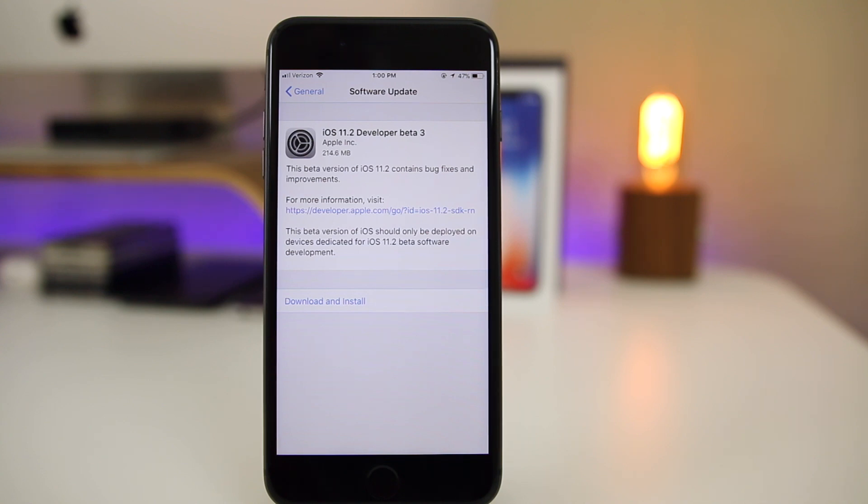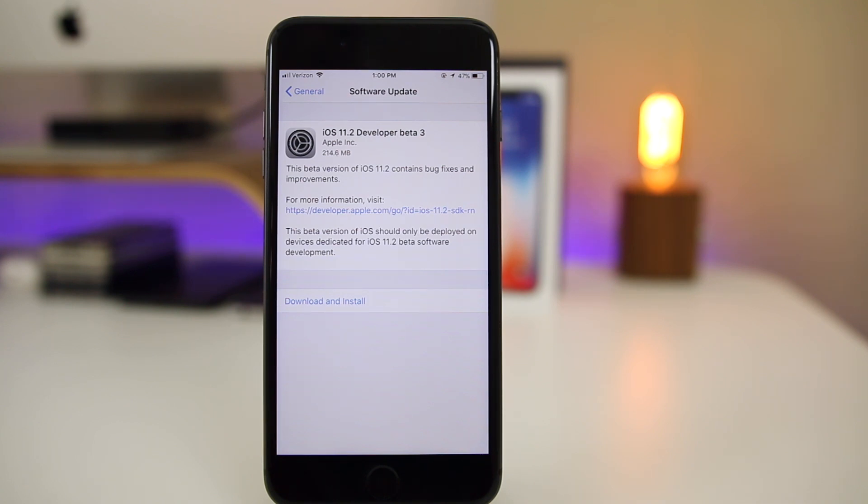What's up guys, my name is Brandon. A week after Apple released iOS 11.2 beta 2 and just four days after releasing iOS 11.1.1 to the public, Apple decides to drop iOS 11.2 beta 3 to registered developers today on a Monday.